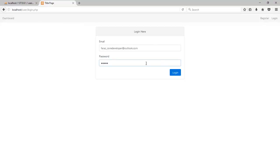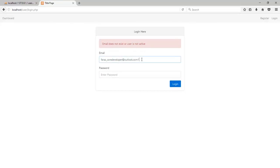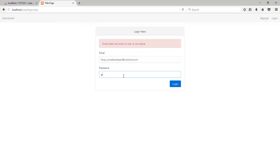you see password is not valid. Or if I just use the wrong email with the password, you see first it check the email. Email does not exist. Now if I'm gonna log in with the correct credentials, I am logged in.